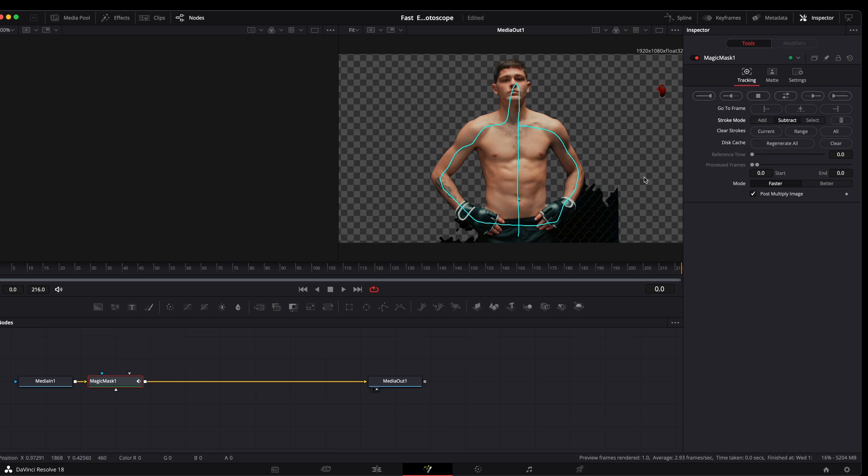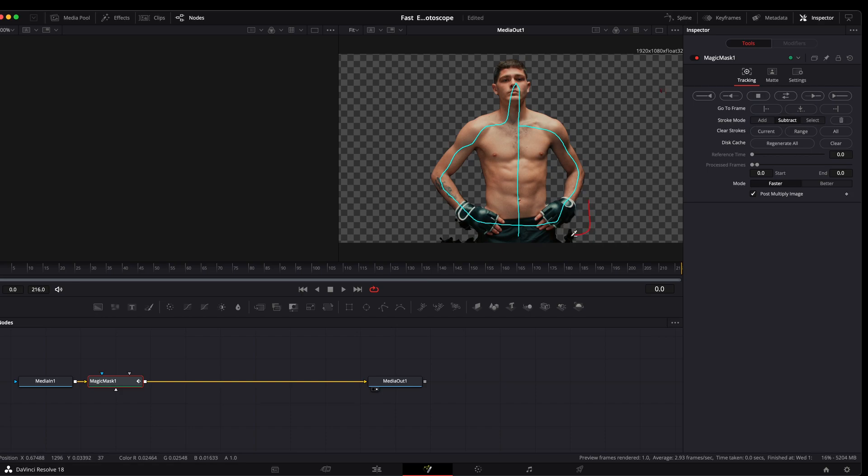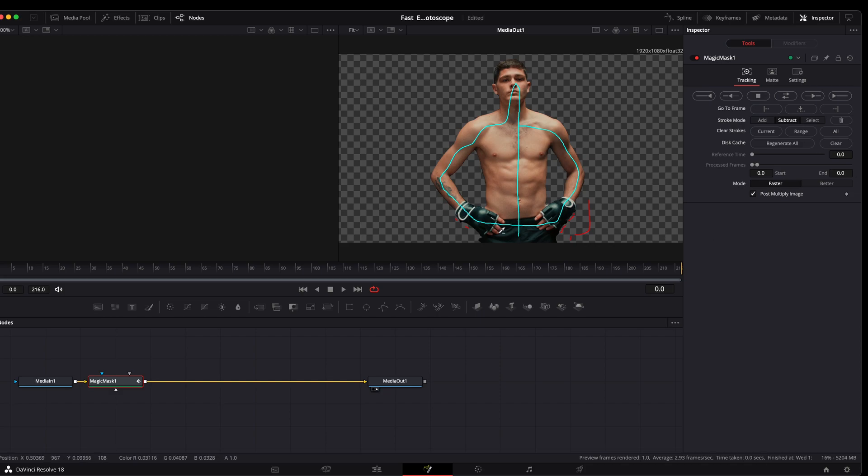We're going to want to subtract a couple of things. So we'll subtract this. Subtract this. Let's tighten this up just a little bit. That's pretty close.